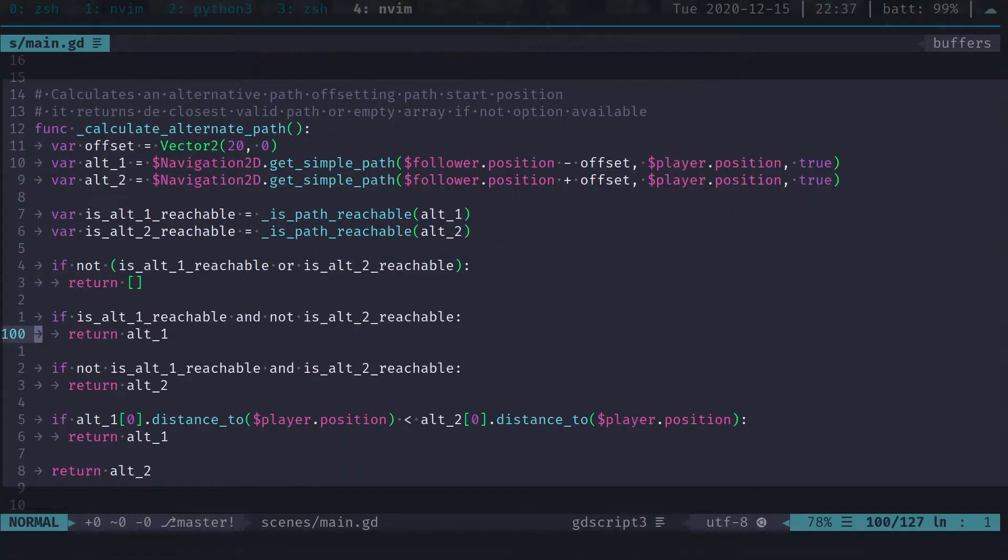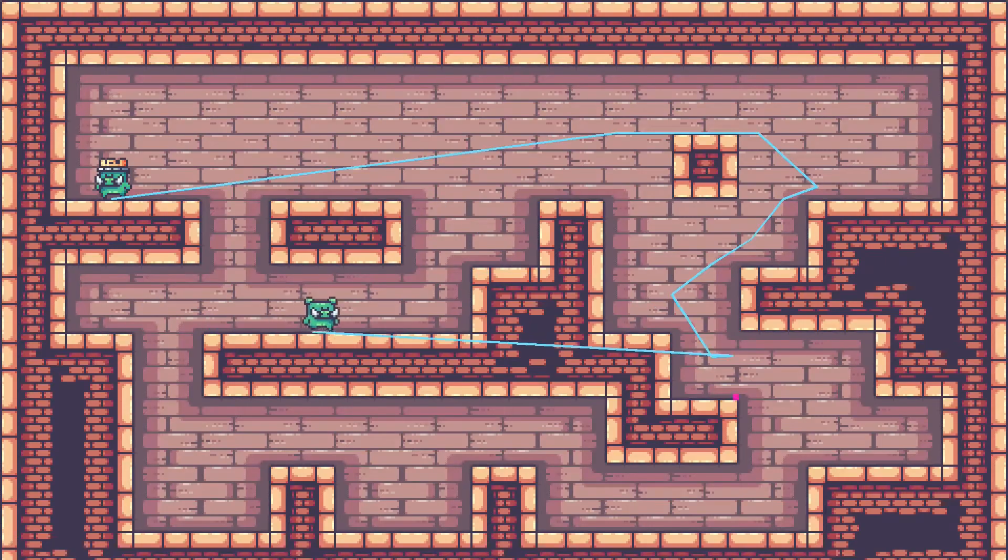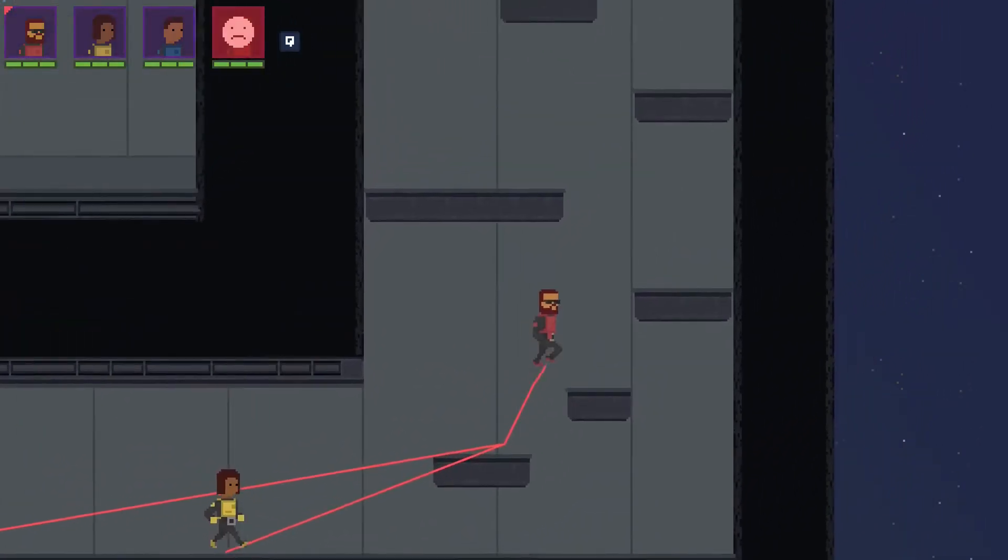If the main path is unreachable, I calculate two alternate paths by offsetting the start position of my character. Then I choose the closest reachable one, and if it still can't reach it, I just give up. This path is not for me. The main reason this works is because I recalculate my path periodically.